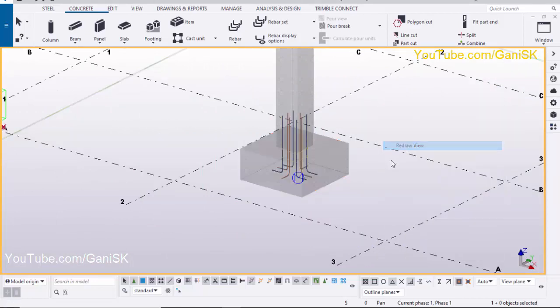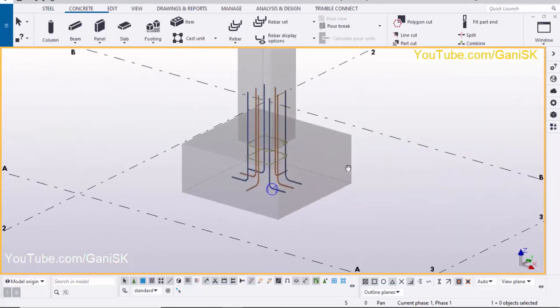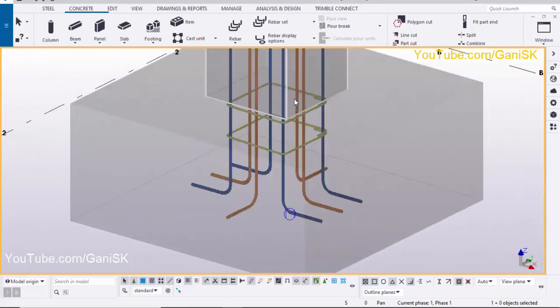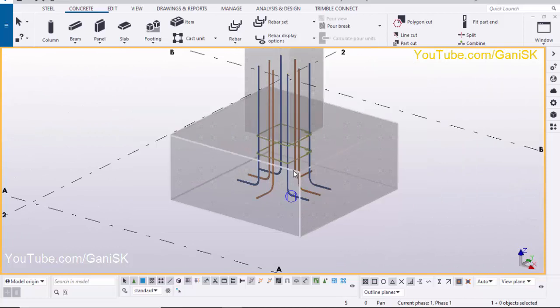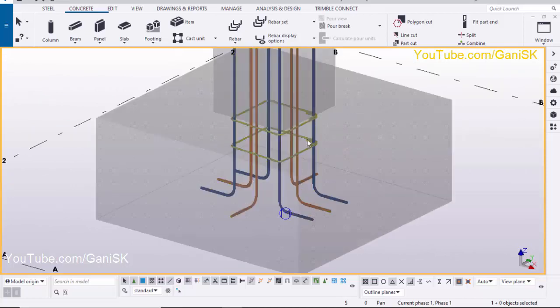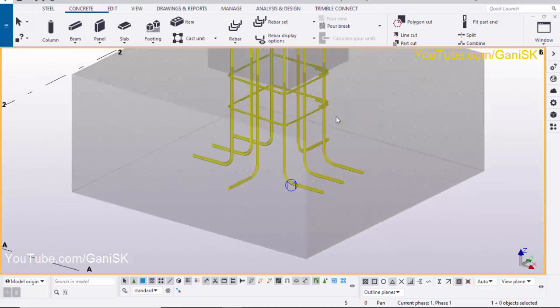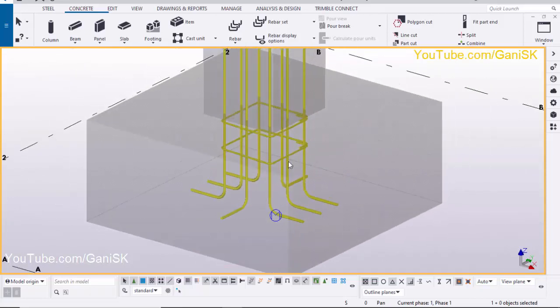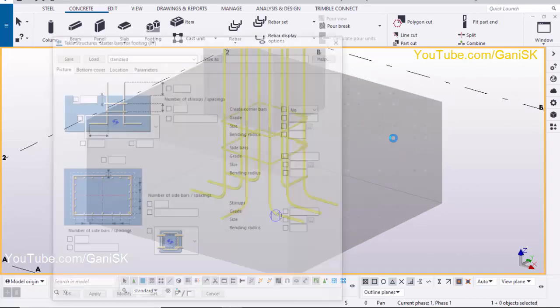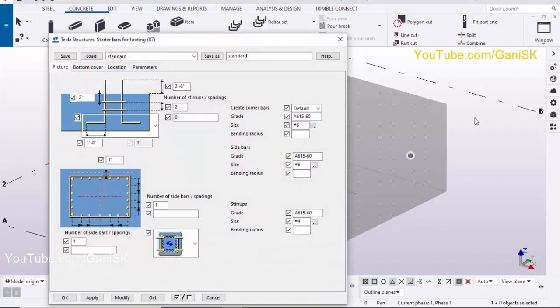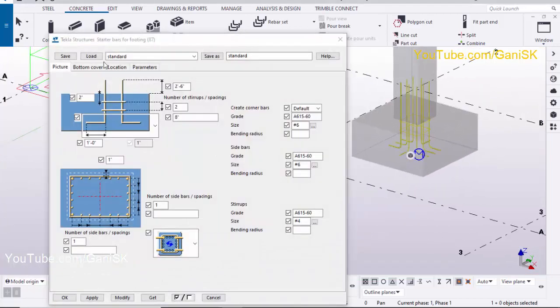Click on space — you can now see the startup bars and stirrups here by default. To edit the startup bars, double click on this reinforcement. You will get the properties window.